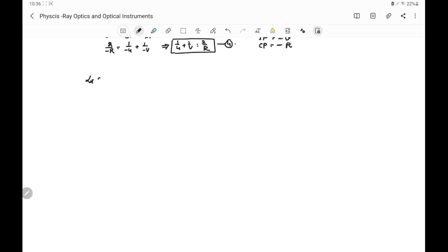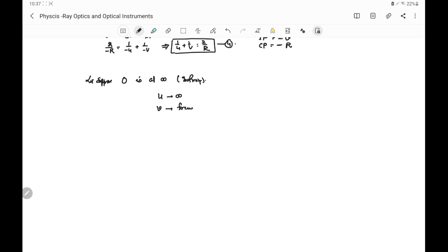Now suppose the object is at infinity, so u = infinity. When the object is at infinity, the image is formed at the focus, which is at distance F from the pole. Substituting: 1/∞ + 1/F = 2/R.